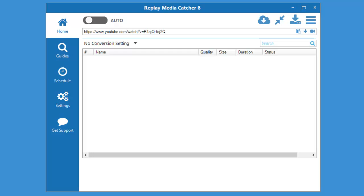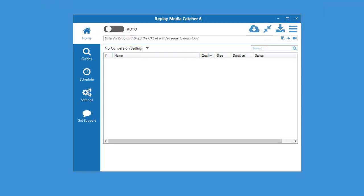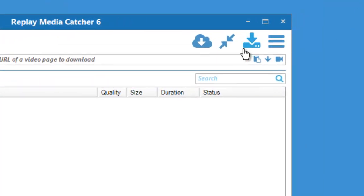Replay Media Catcher 6 makes it so easy to capture anything you can see or hear playing on your PC. It contains three simple but very powerful recorders.